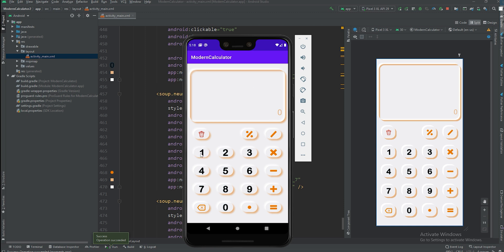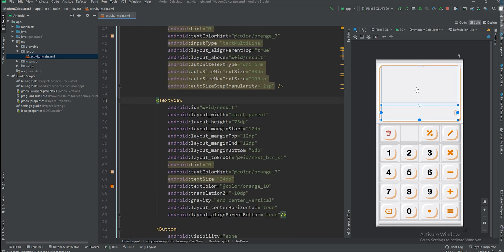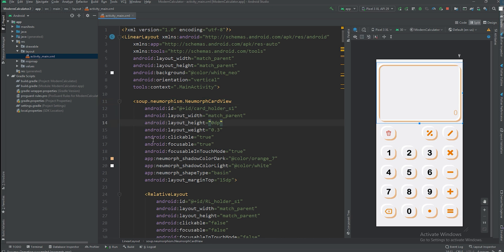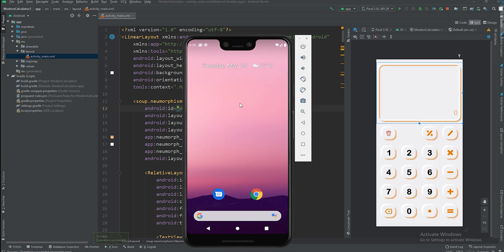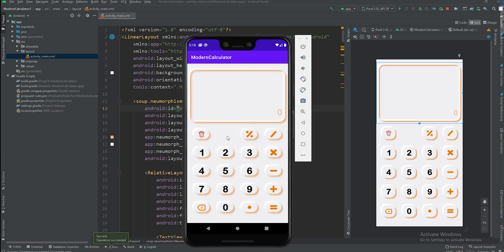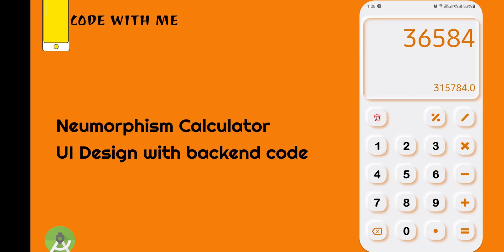The card view is also clickable, so I'll remove the clickable and focusable attributes from it and set focusable in touch mode instead, then rerun. Now it's not accidentally clickable. This is how the UI looks. Next time we'll hide the status bar, remove the toolbar, change the status bar color, and that's it — thank you.